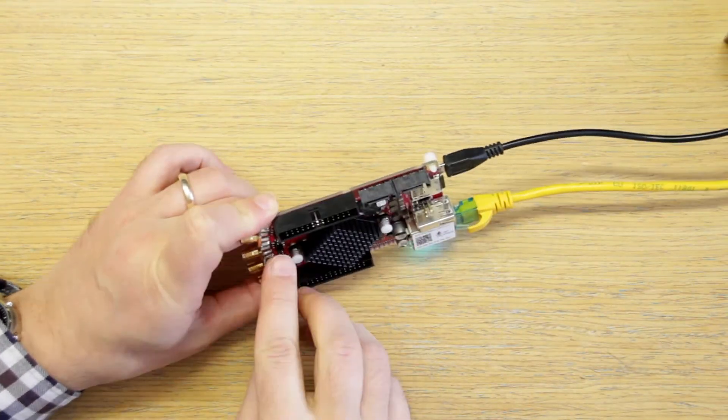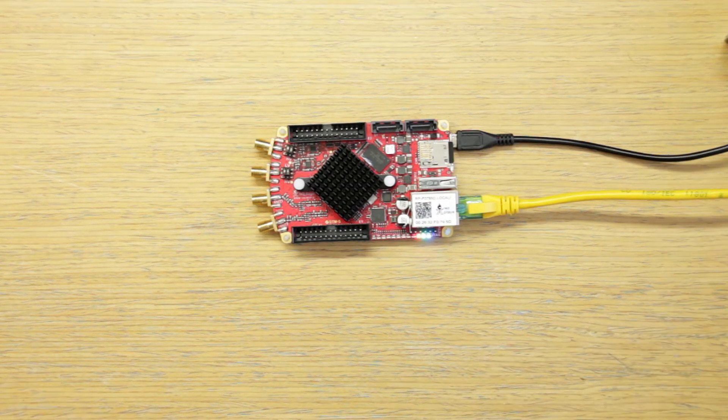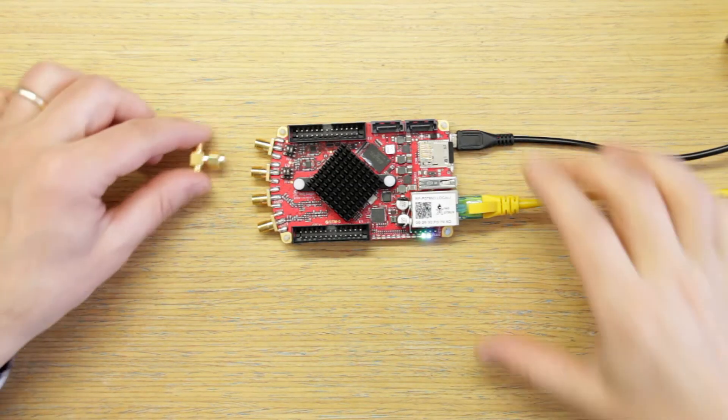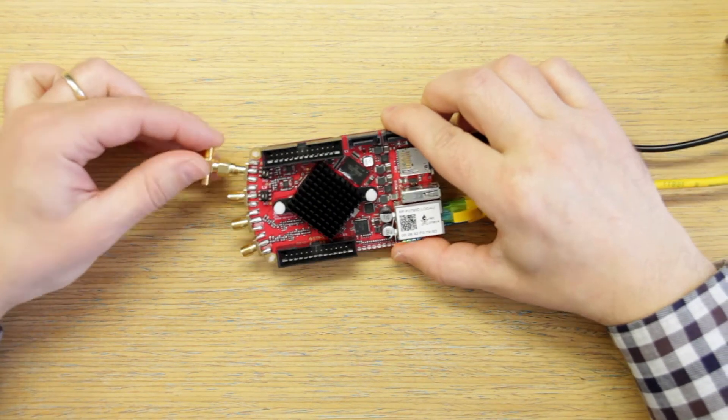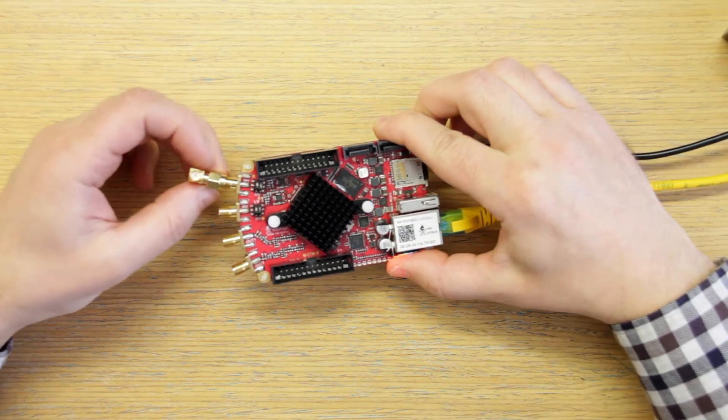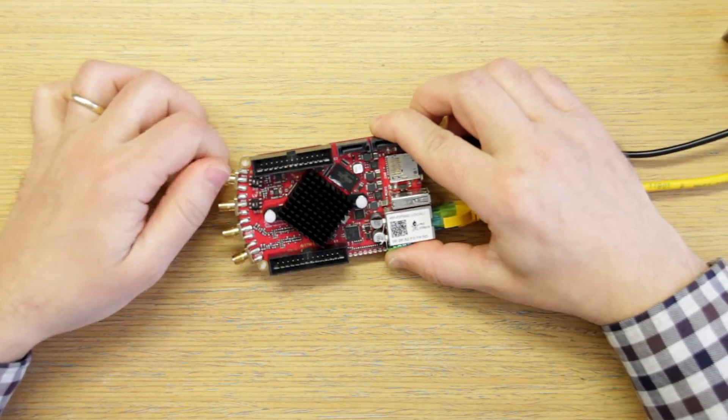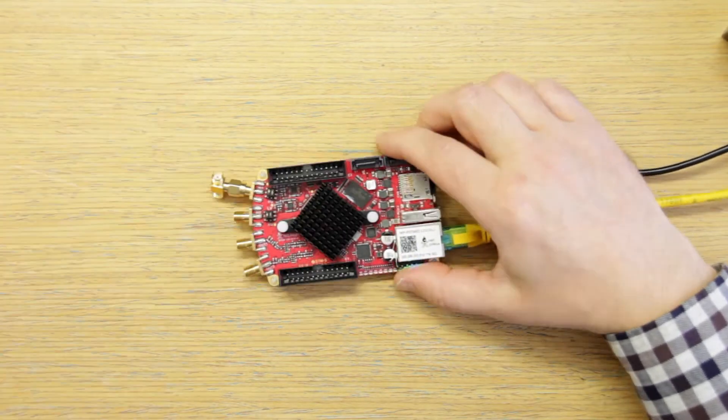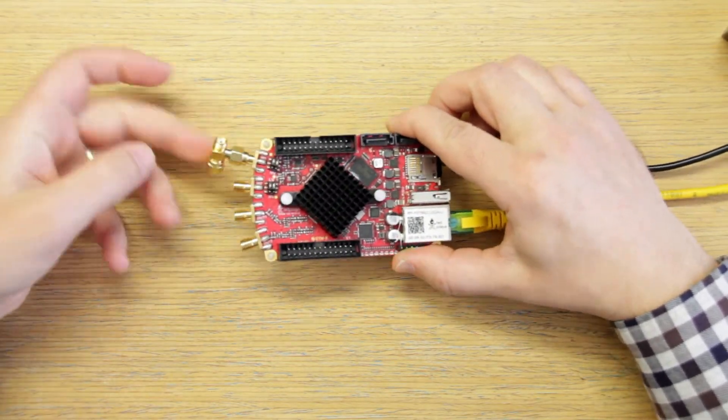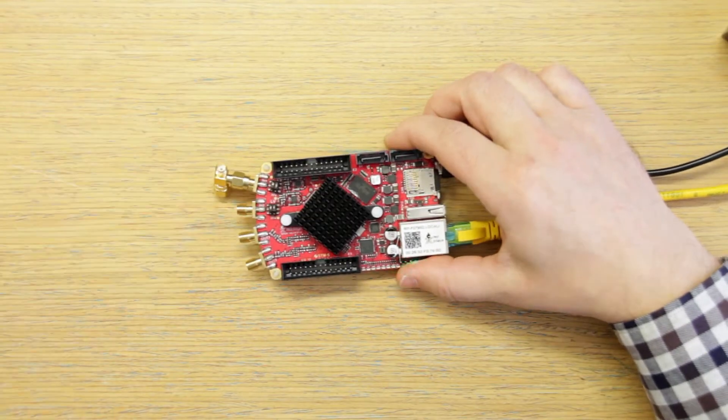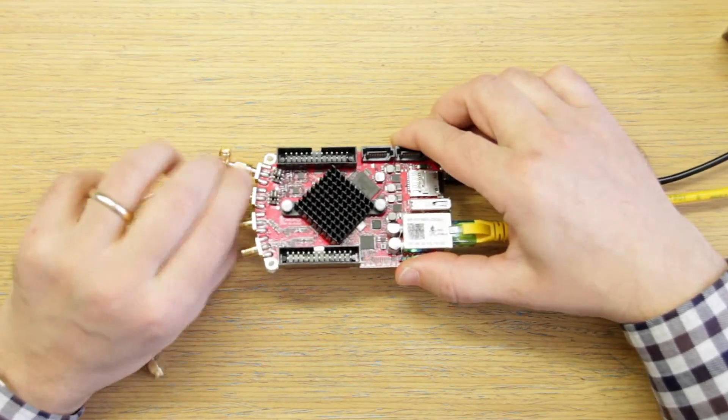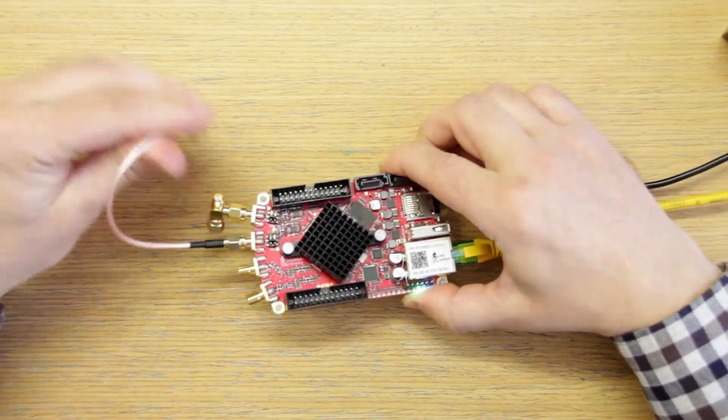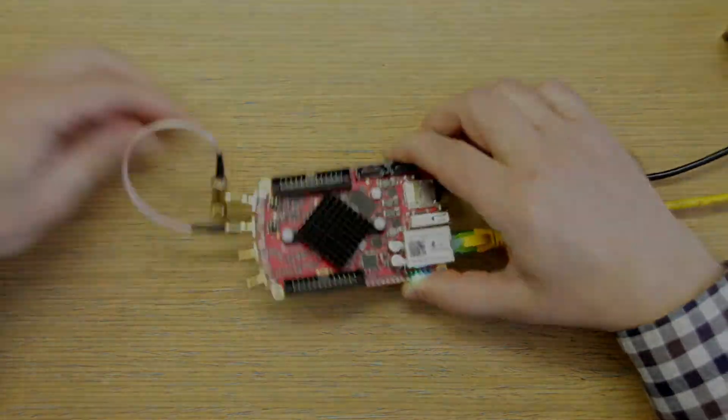With the jumper pins set we now have to short input 1 and input 2 to ground. We will use again a T splitter, a short termination, and the SMA cable. This termination will share the zero impedance to the second input.